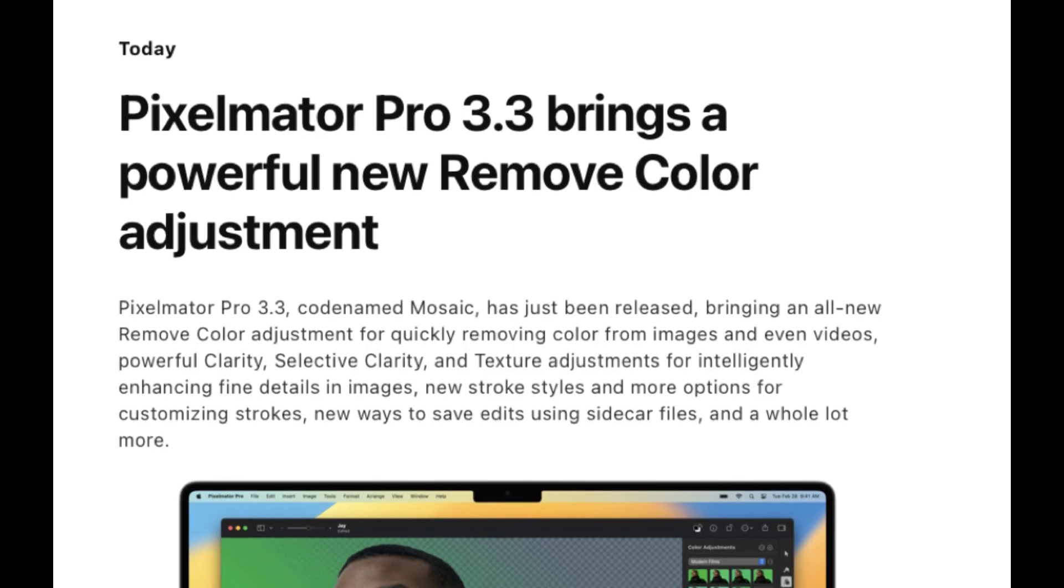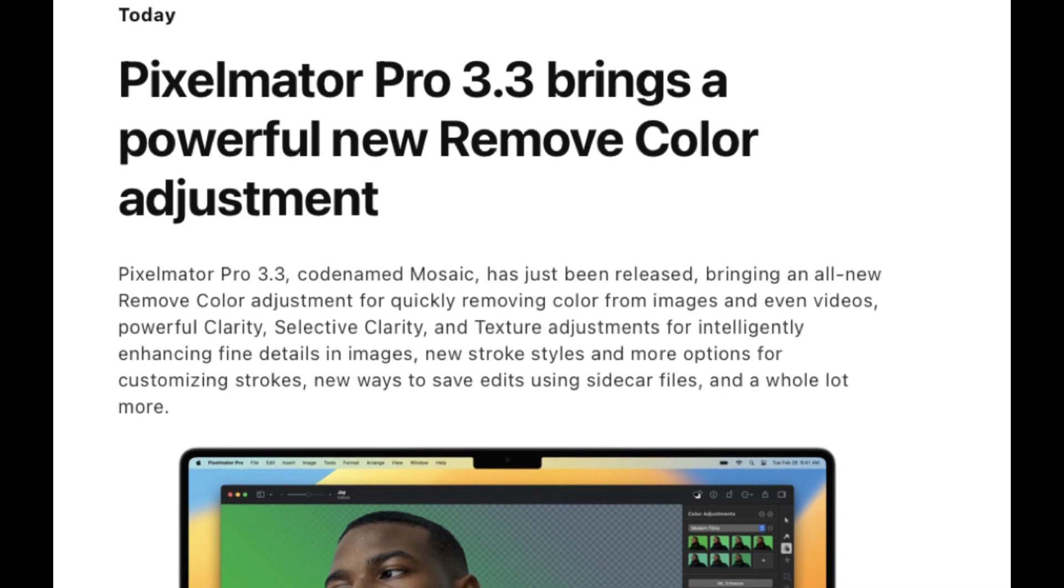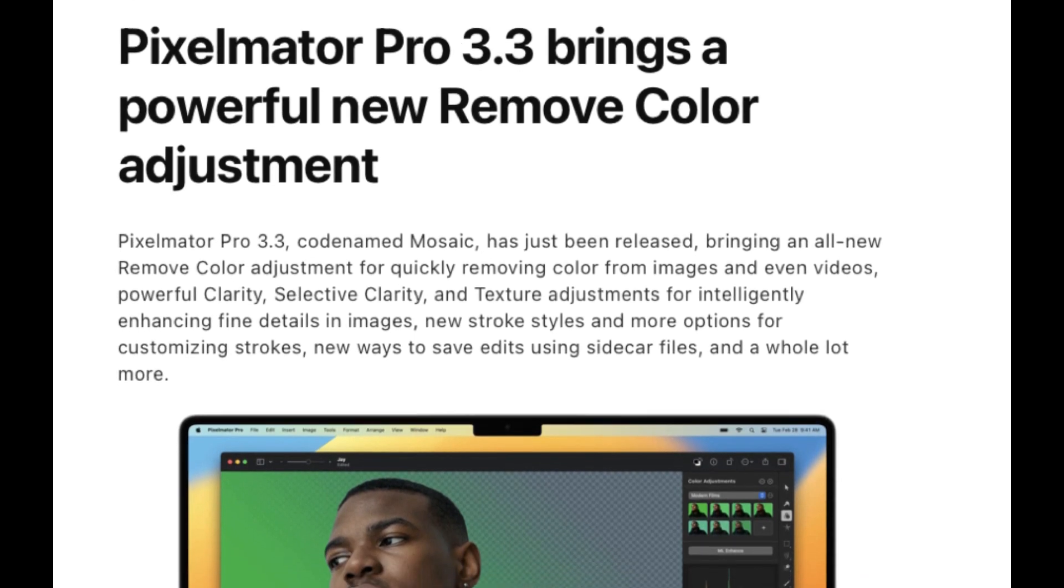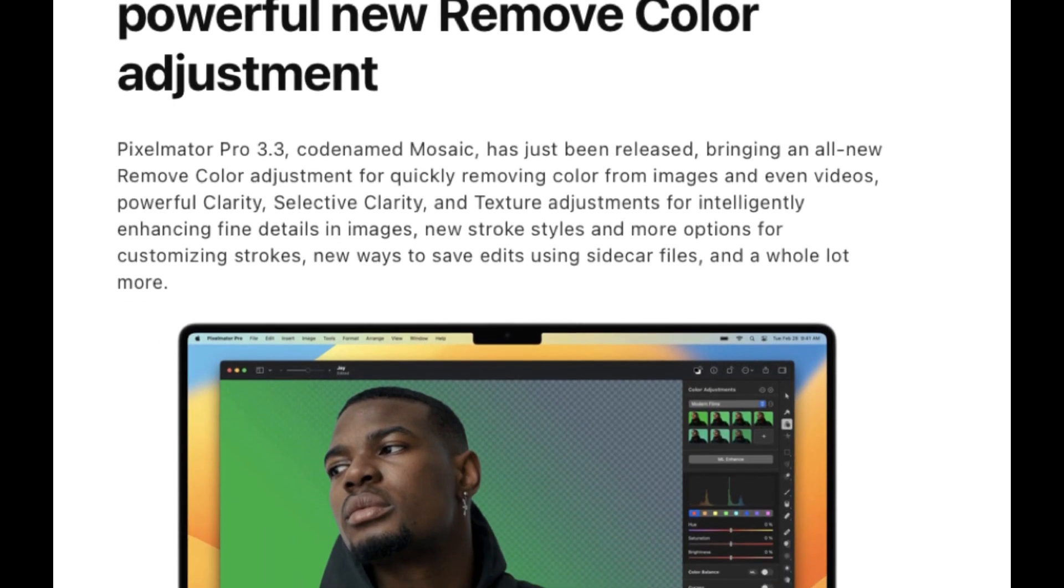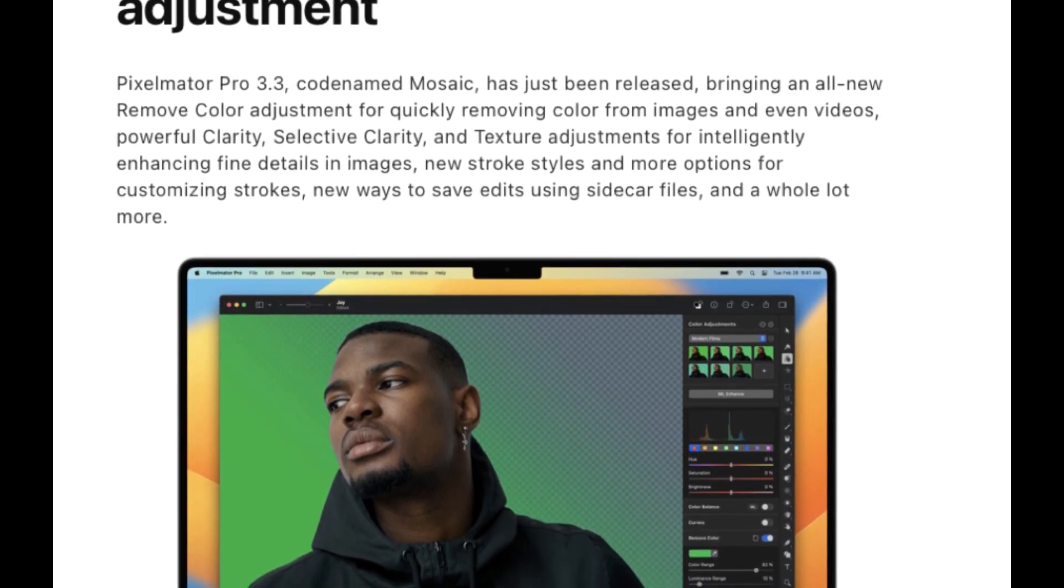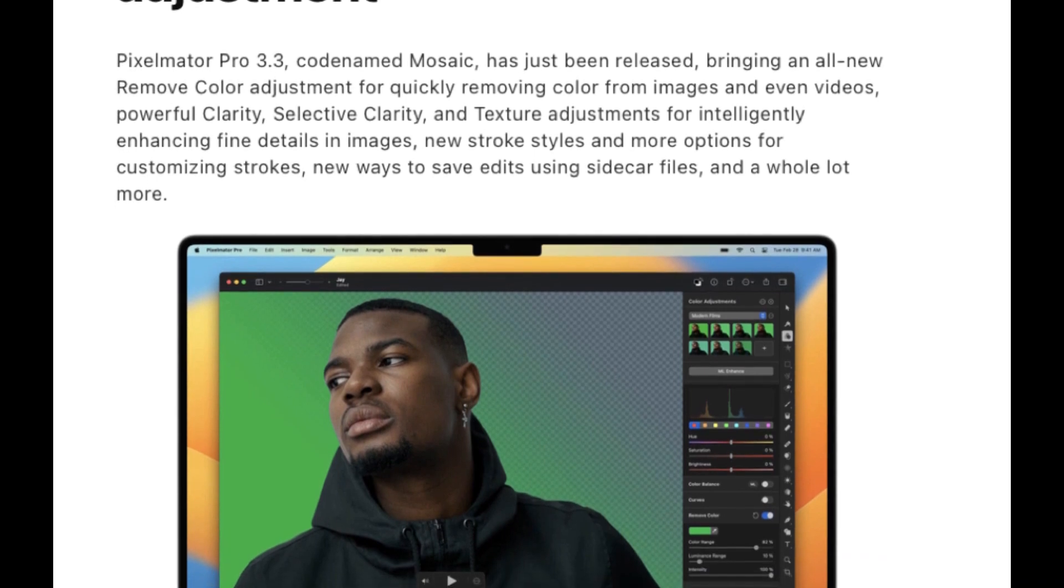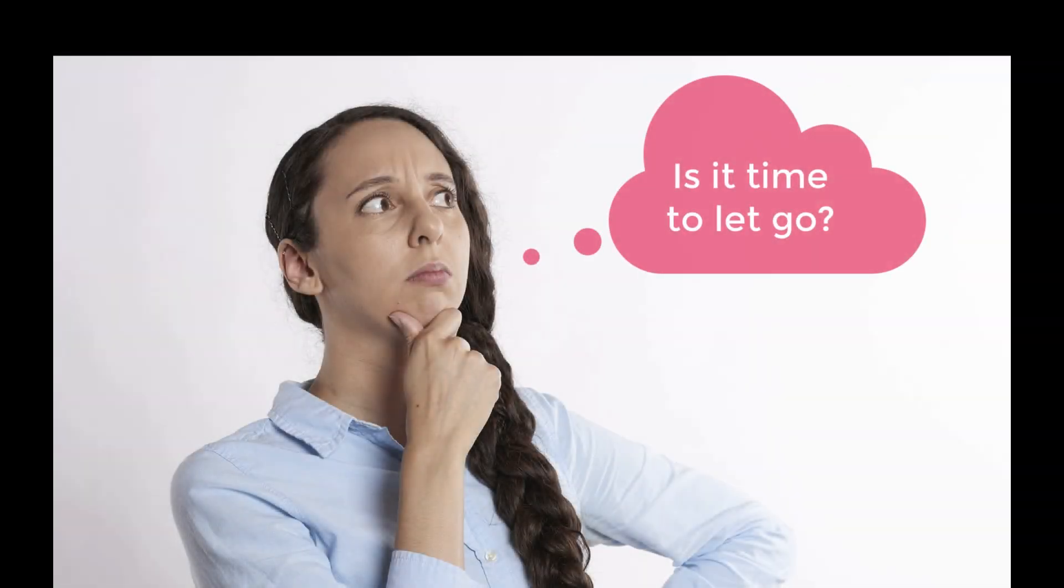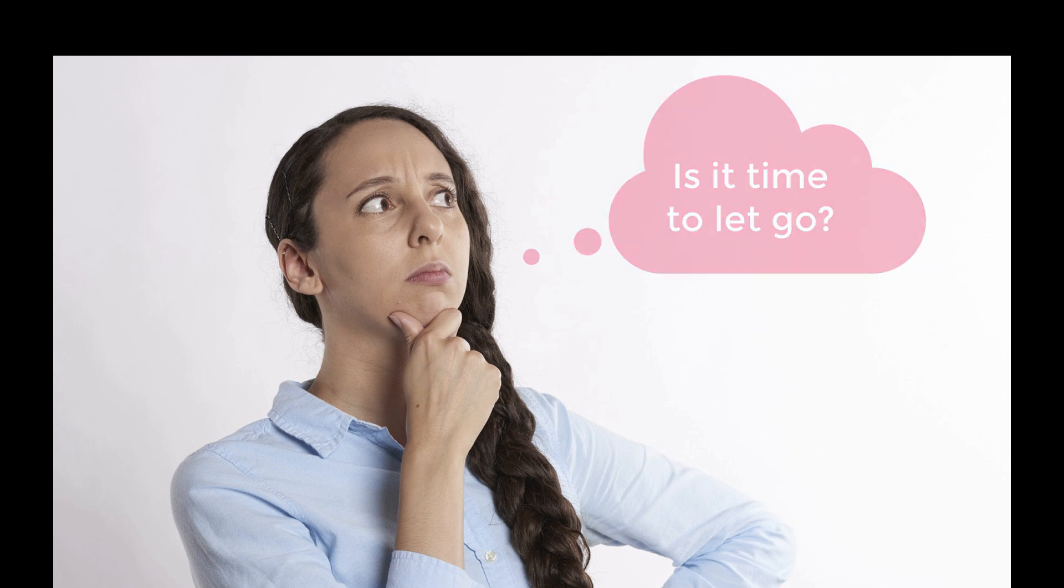Hello friends, welcome to the Take Better Photos channel. On February 28th, Pixelmator Pro 3.3 named Mosaic was released. It's a big upgrade for raw editing, but is it big enough to make people consider ditching their Adobe Lightroom or Photoshop subscription? Stick around because I'm going to be answering that question.